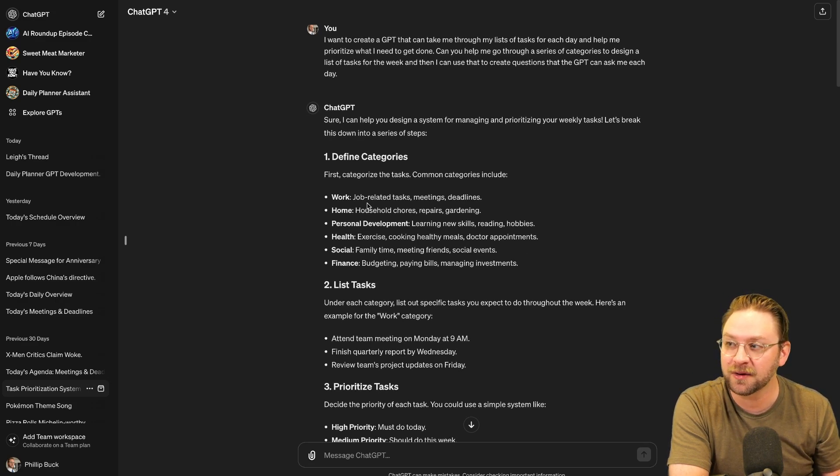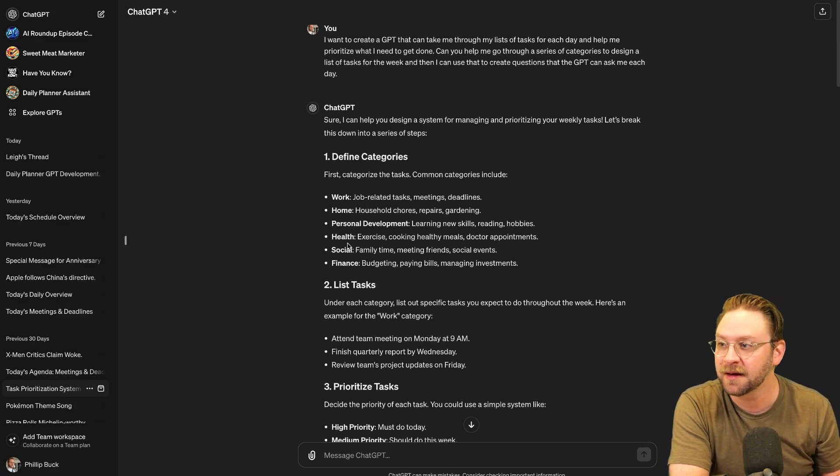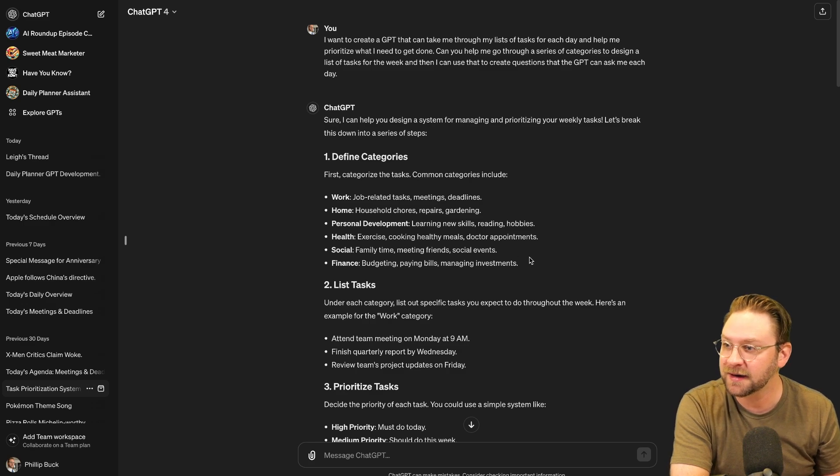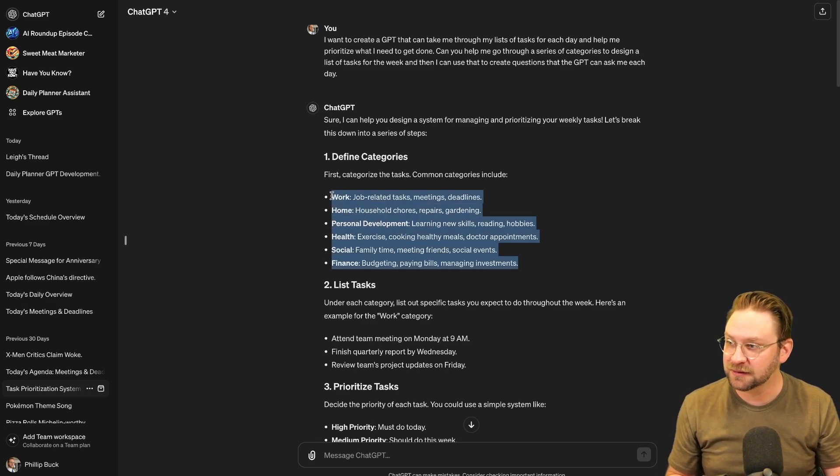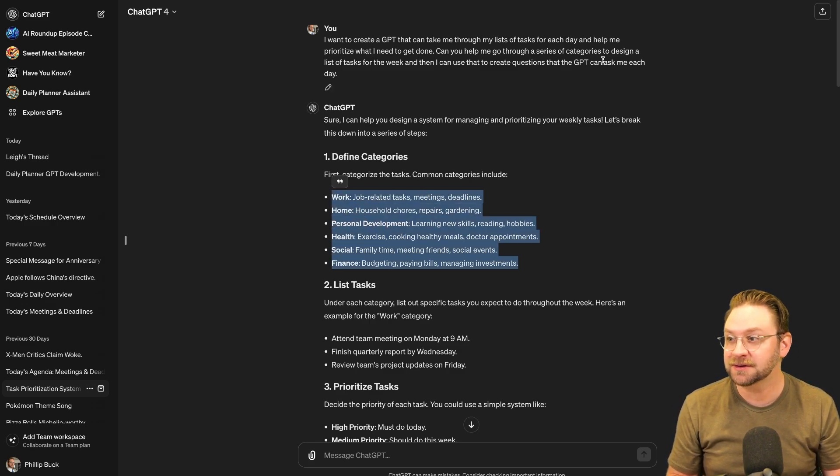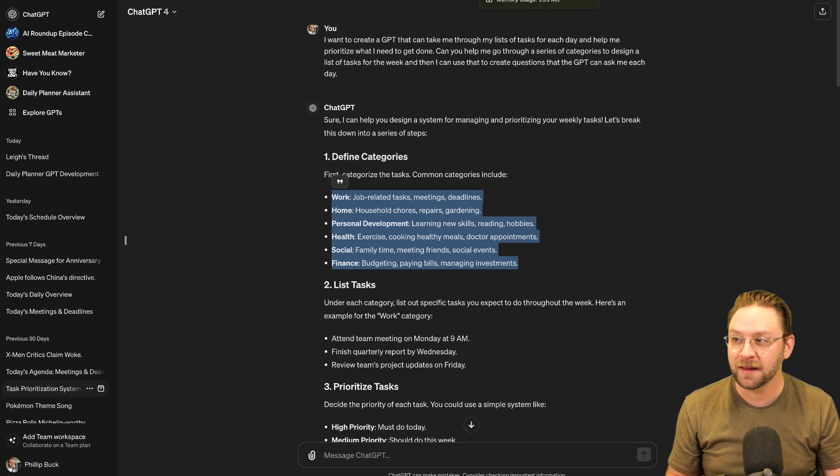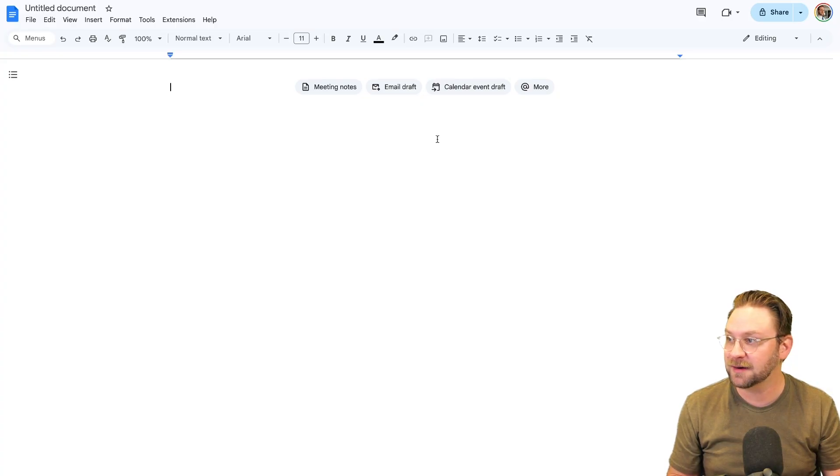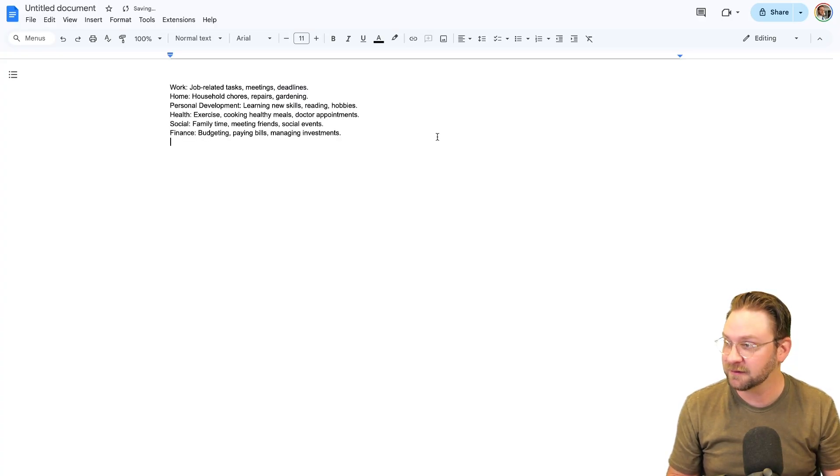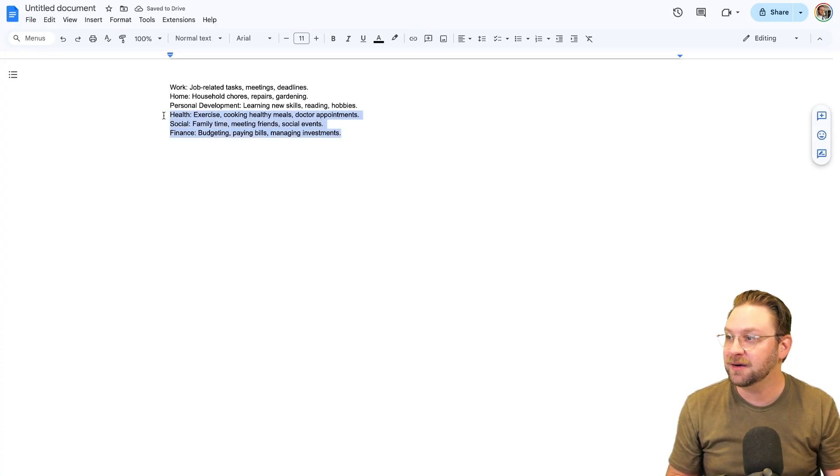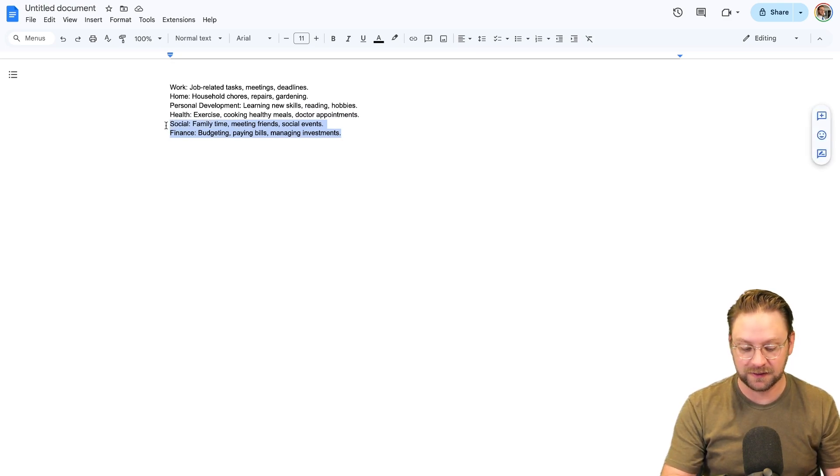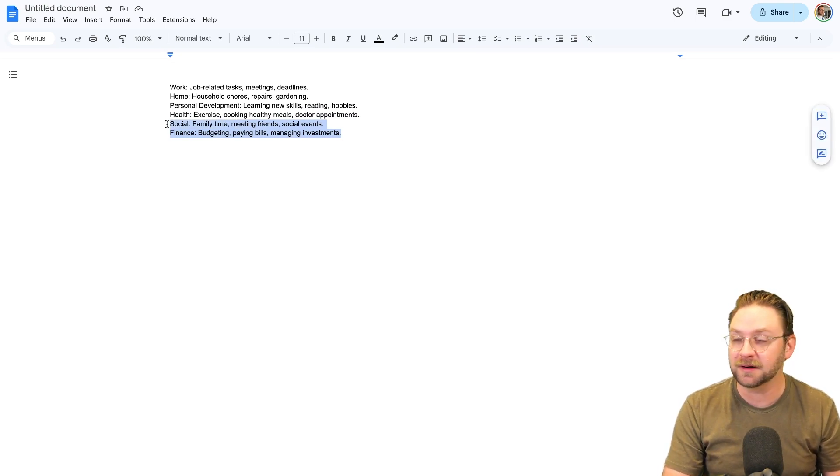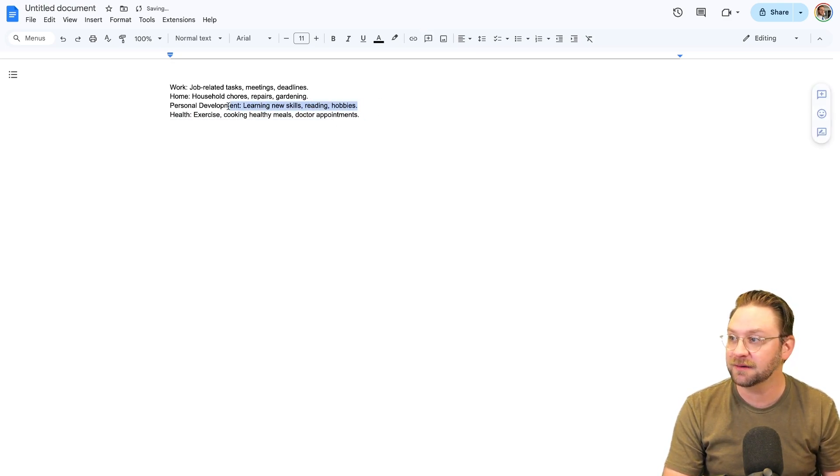It gave me these lists of categories: work, home, personal development, health, social finance, all great places to start. And it directs me, hey, list your tasks in those categories. So that's what I did is I just went over here, I copy-pasted that. And I knew that for me, there's going to be some categories that I probably just wasn't going to prioritize for this list. So I got rid of those.